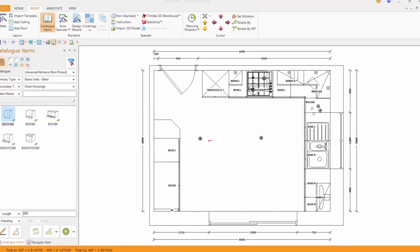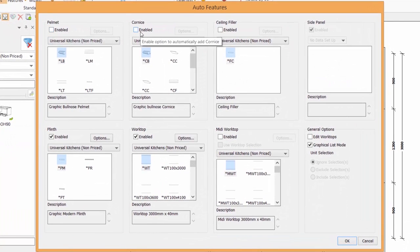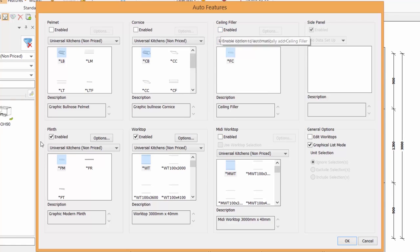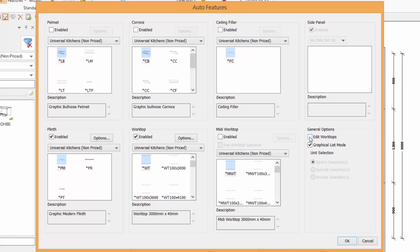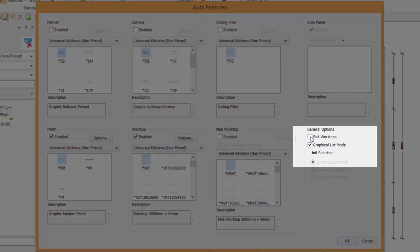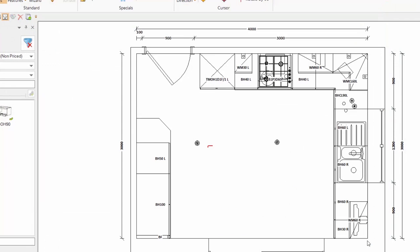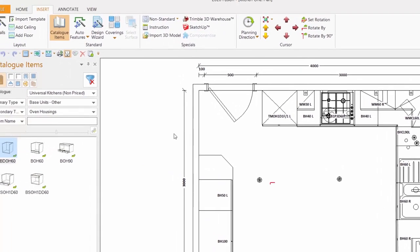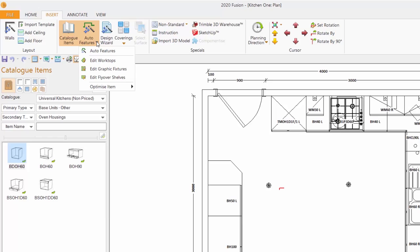Remember I talked about auto features, and the fact that I deselected pelmet, cornice, and ceiling fillers. But if I leave the check here for worktop and plinth, it will then go and put them on. It won't allow me to edit them until I press edit worktop. So at this moment I have already edited this worktop, I've clipped the corner off. And that can be done even after you've placed the worktops, simply by clicking edit worktops.